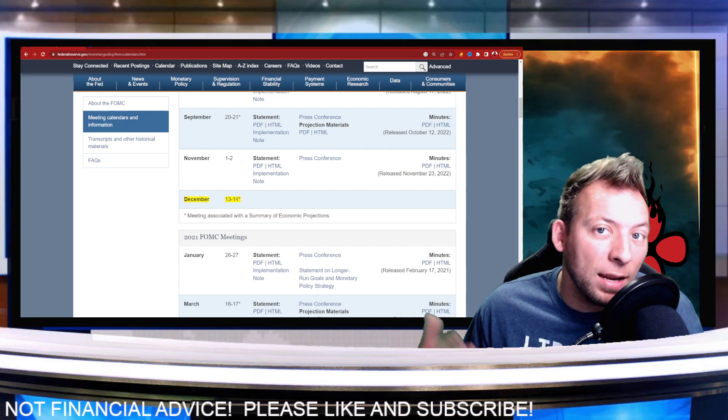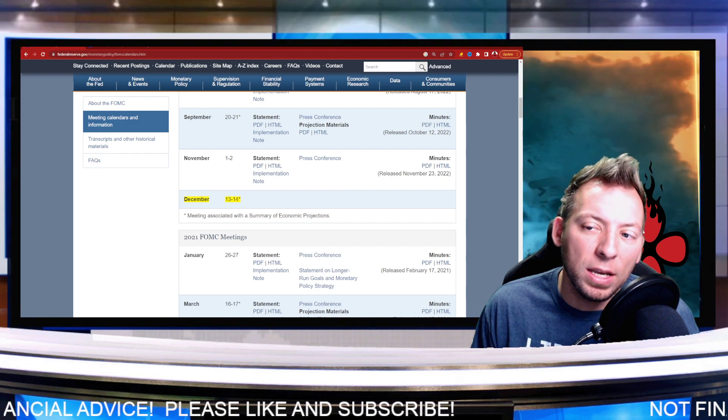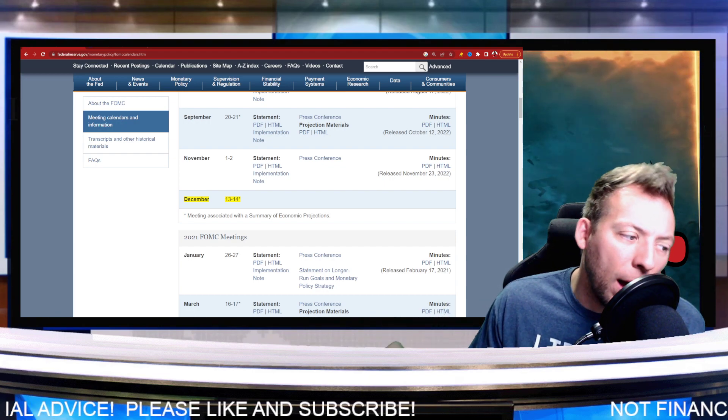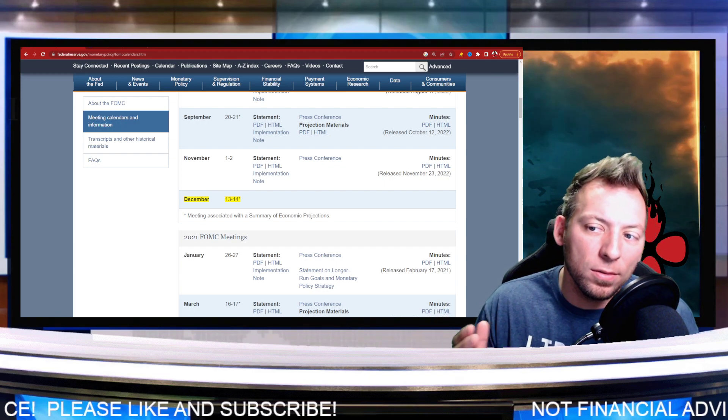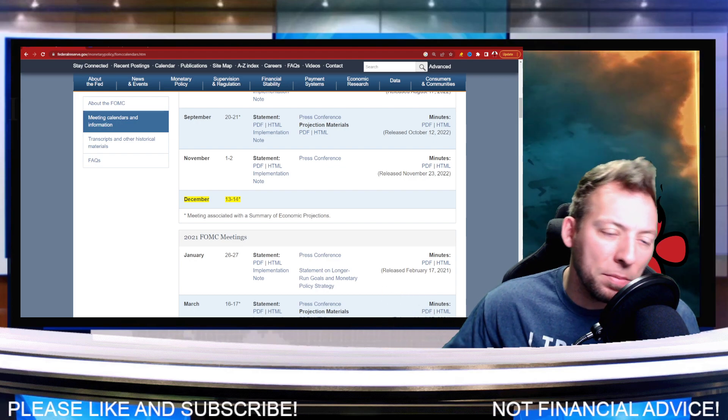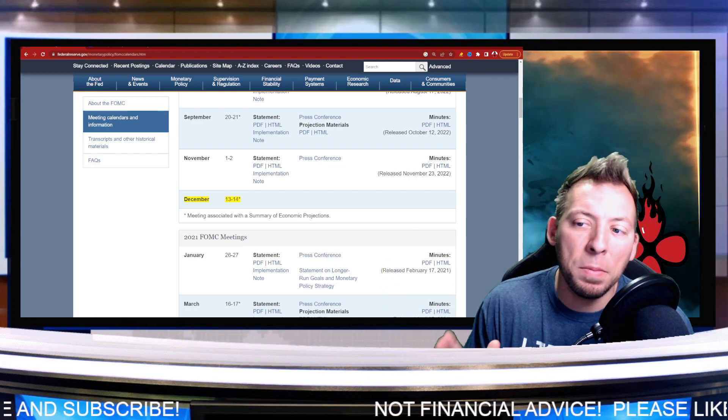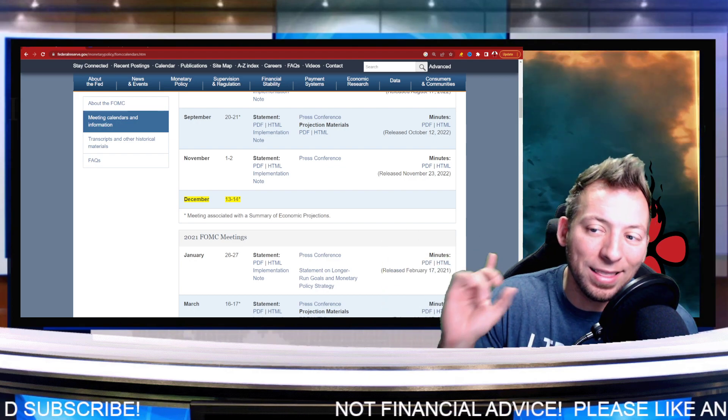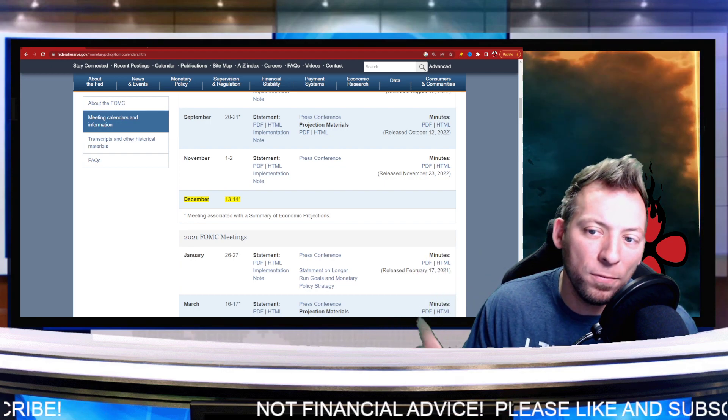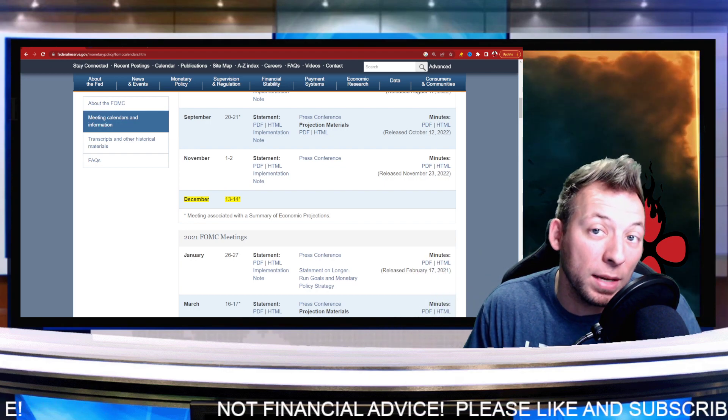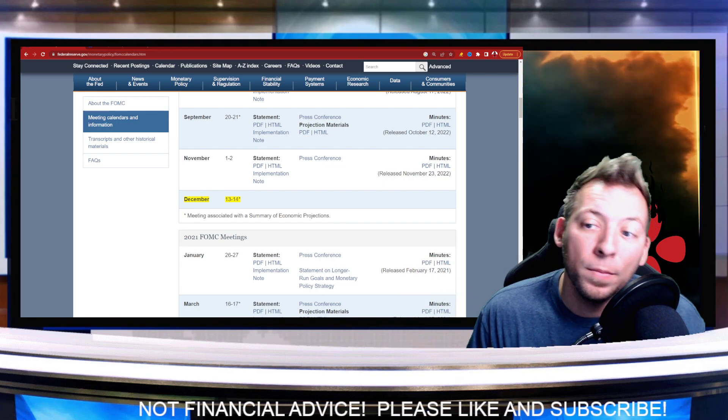That being said, inflation has been dropping. If you didn't see, it dropped almost a half a point in the last CPI report that we got. Keep in mind, too, that immediately after this, December 15th, we are going to be getting the next CPI report.